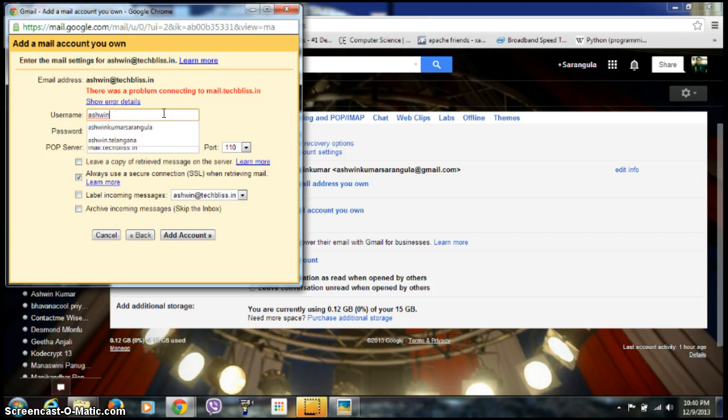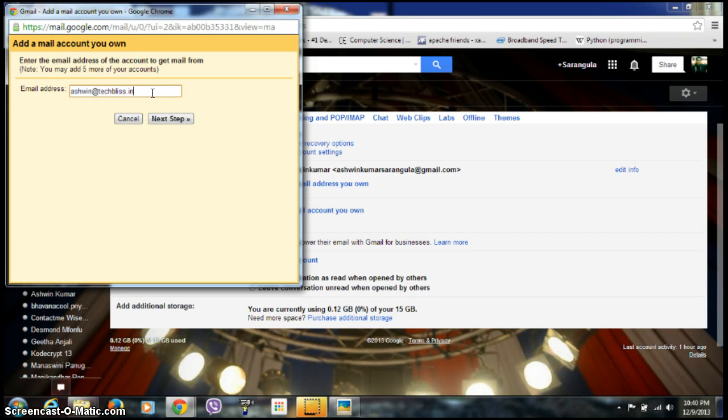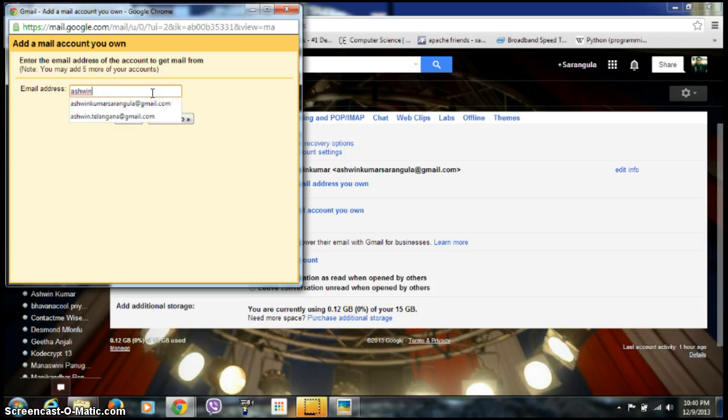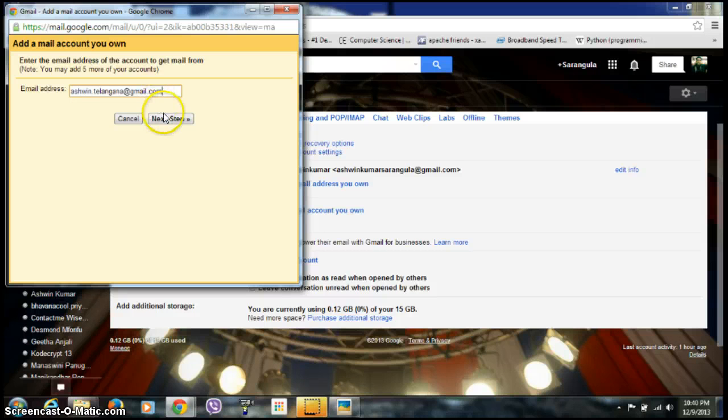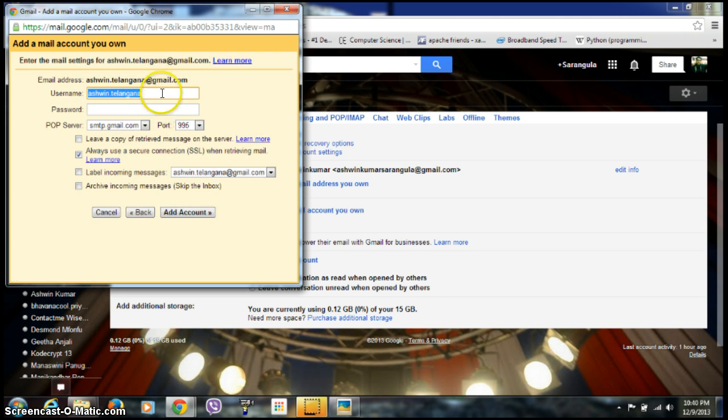I'm giving a different one. Since the domain was techblizz.in, I need to change the domain and give it a Gmail account. Click on Next Step and give the password.